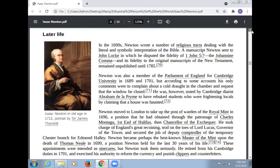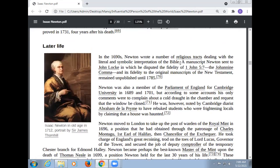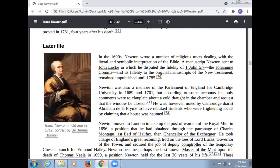Later life: In 1690, Newton wrote a number of religious tracts dealing with the literal and symbolic interpretation of the Bible. A manuscript Newton sent to John Locke, in which he disputed the fidelity of 1 John 5:7, remained unpublished until 1785. Newton was also a member of the Parliament of England for Cambridge University in 1689 and 1701, but according to some accounts his only comments were to complain about the cold draught in the chamber and request that the window be closed.